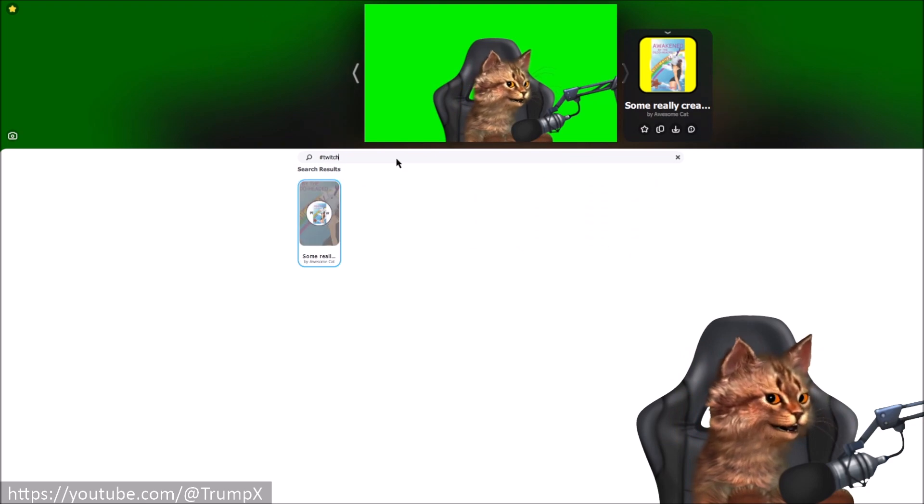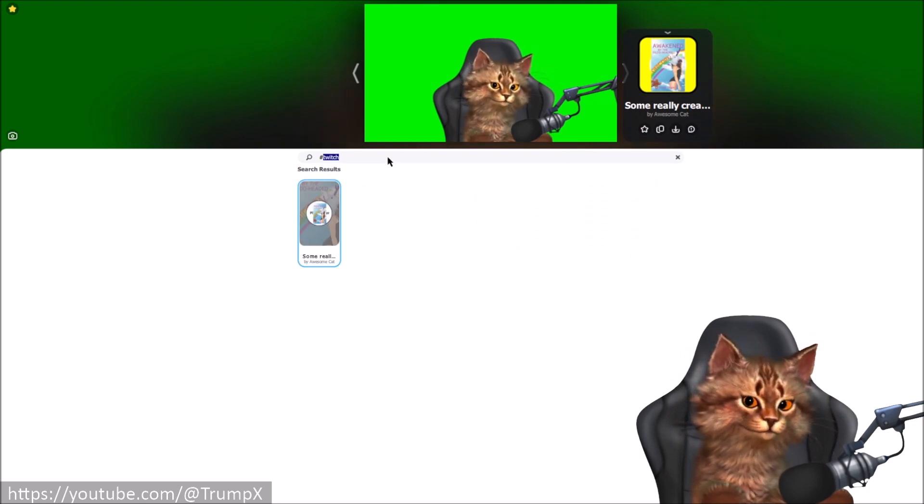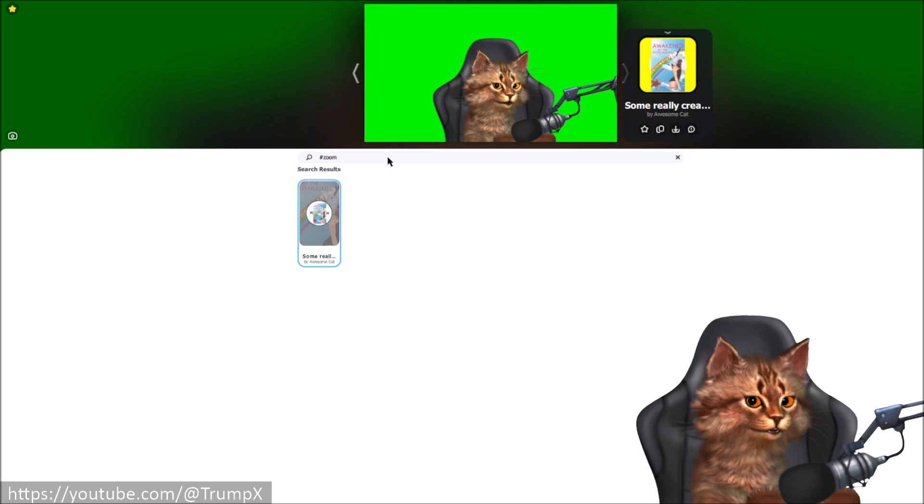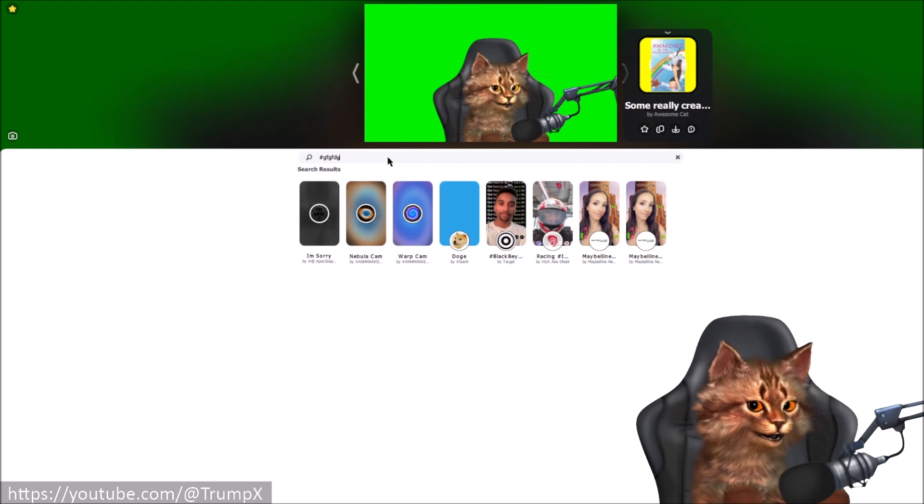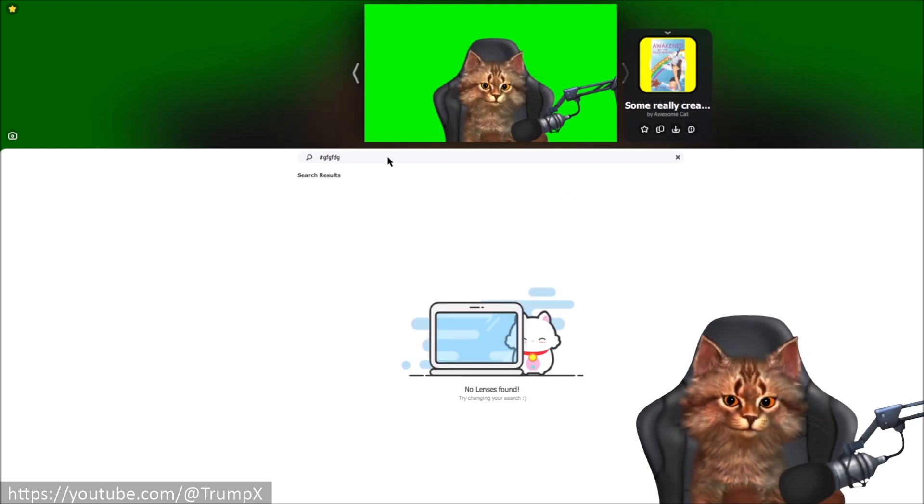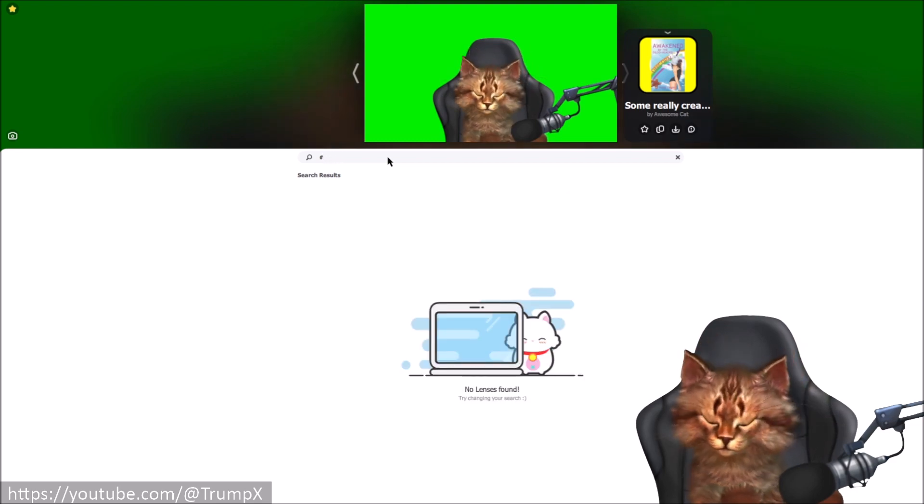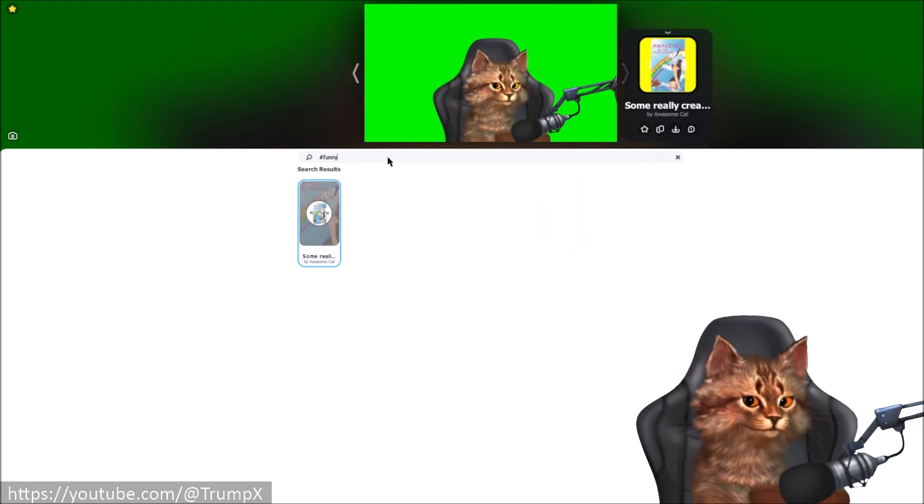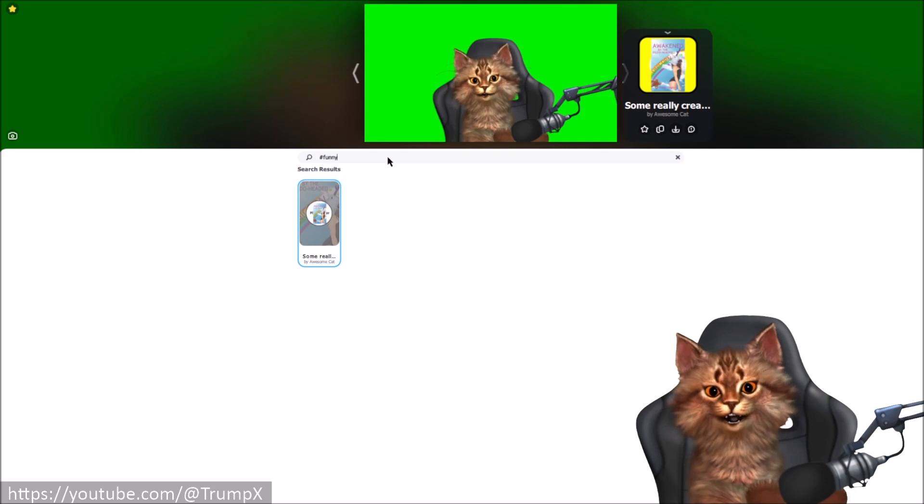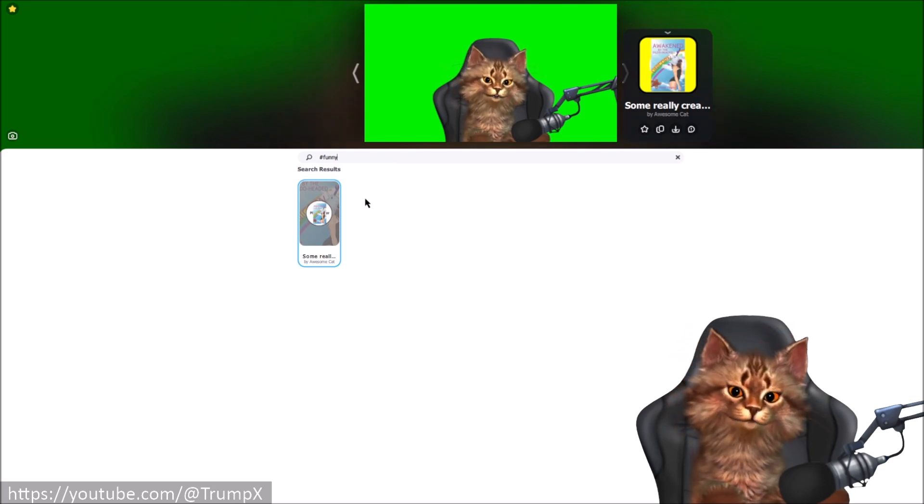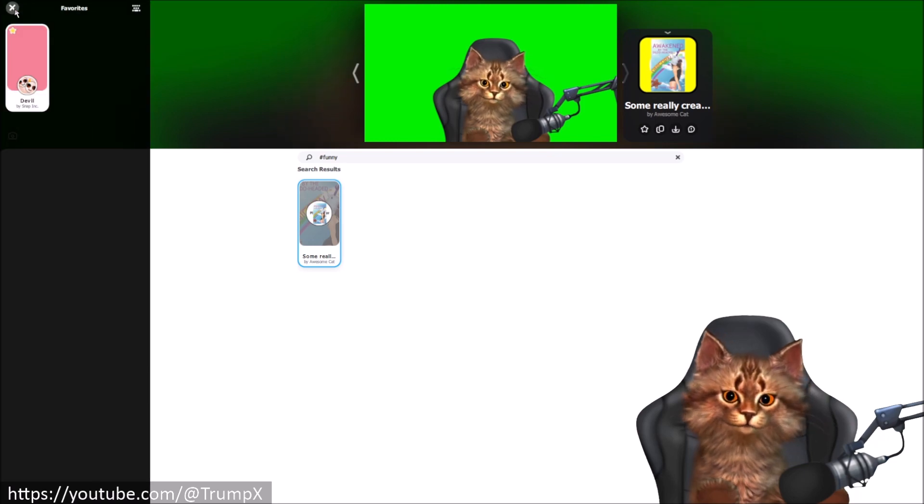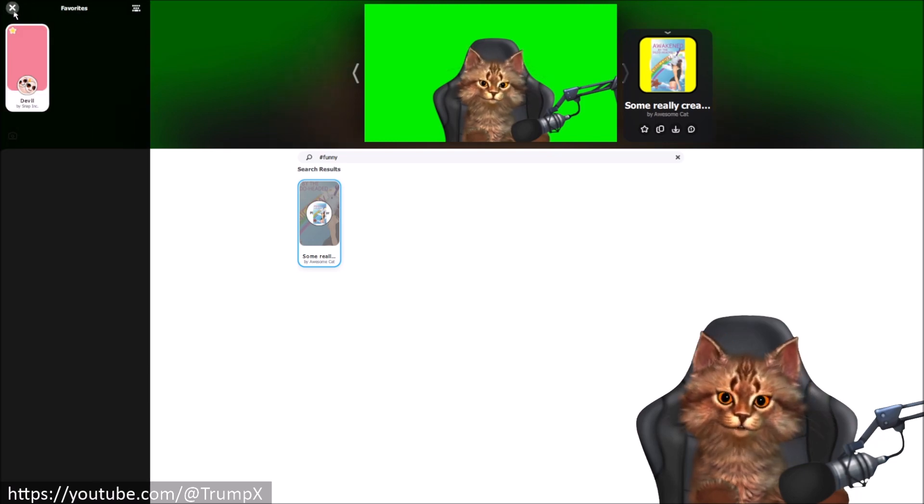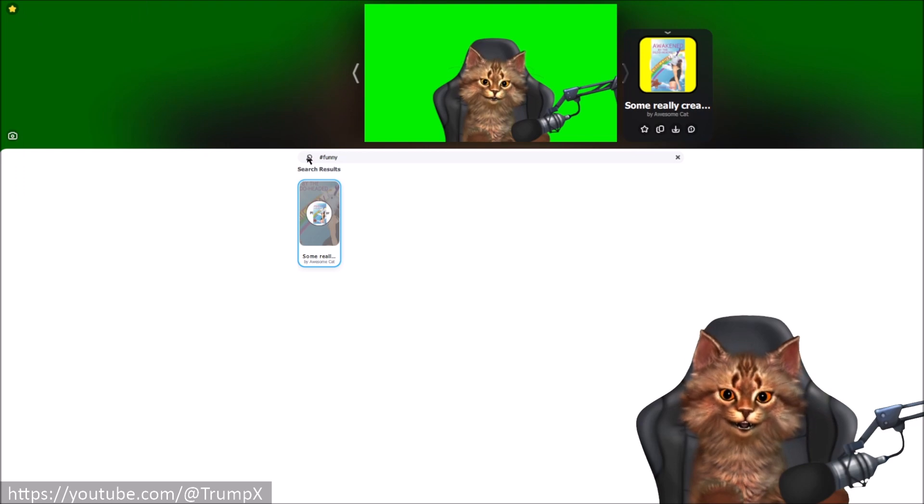And what I can do now is I can actually search by hashtags. I can search by Twitch, I can search by Zoom, or if I type in some non-existent hashtags of course I will see nothing. I can search by funny. And this is a way how we can categorize our own lenses and we don't need to use the ugly favorites feature of the application.